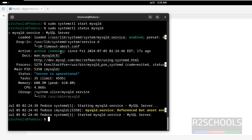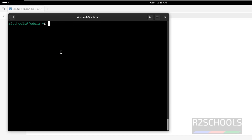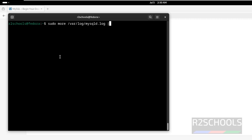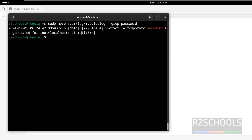Press Q to quit, Ctrl+L to clear screen. After installing and starting the MySQL service on Fedora, we have to connect to it and set the password for the root account. But before connecting to MySQL, we can get the temporary password from the log file: sudo more /var/log/mysql/mysqld.log, then pipe grep 'password'. See, this is the temporary password for the root account.